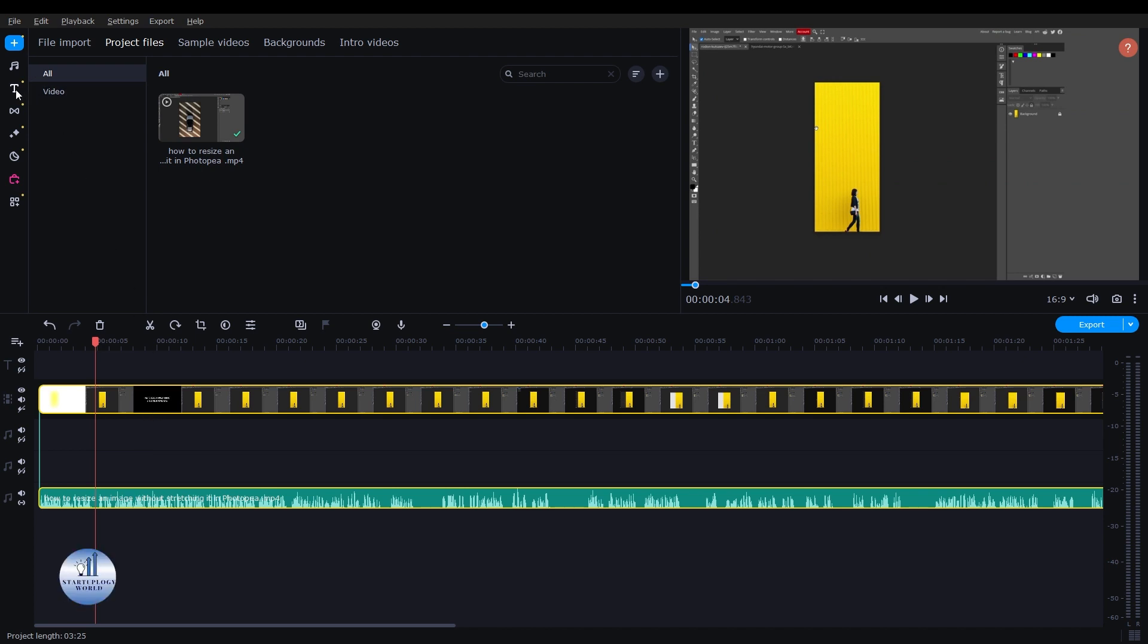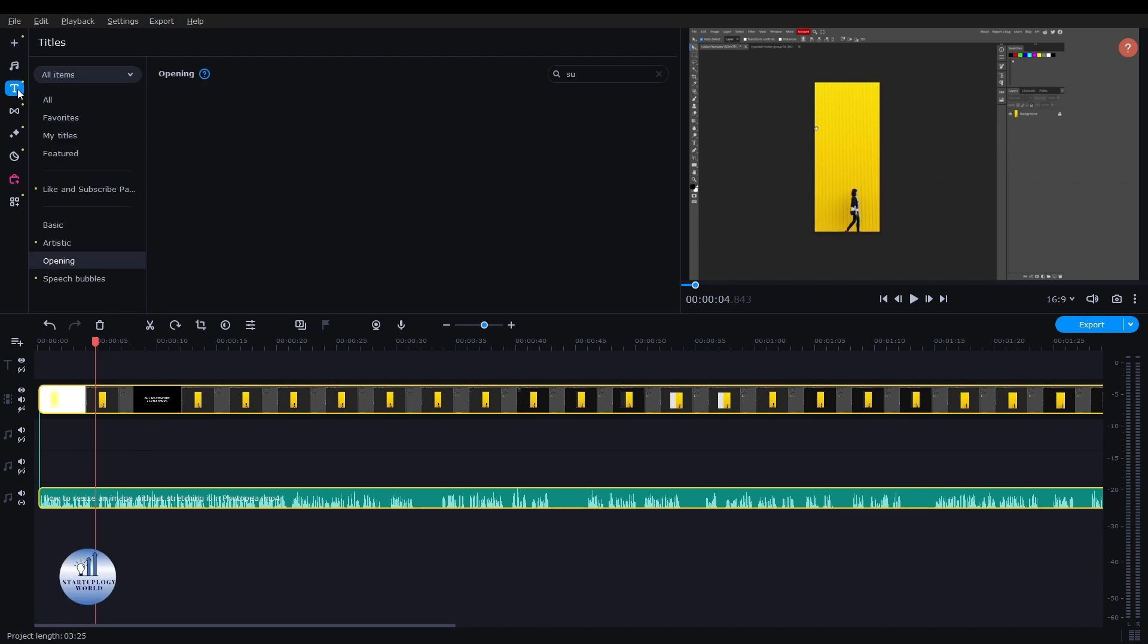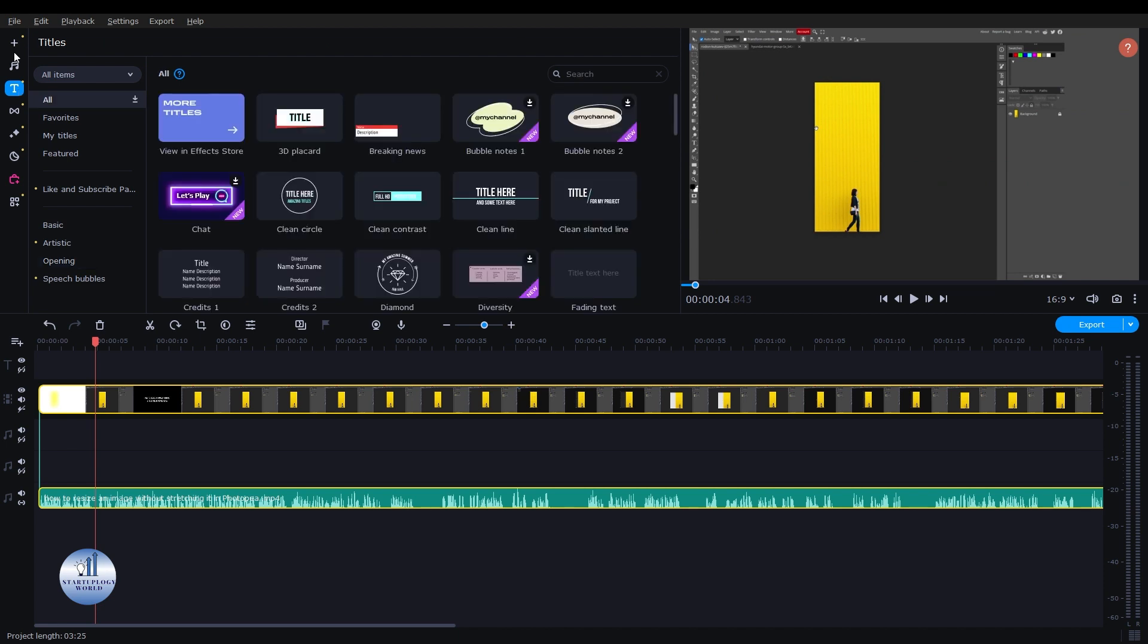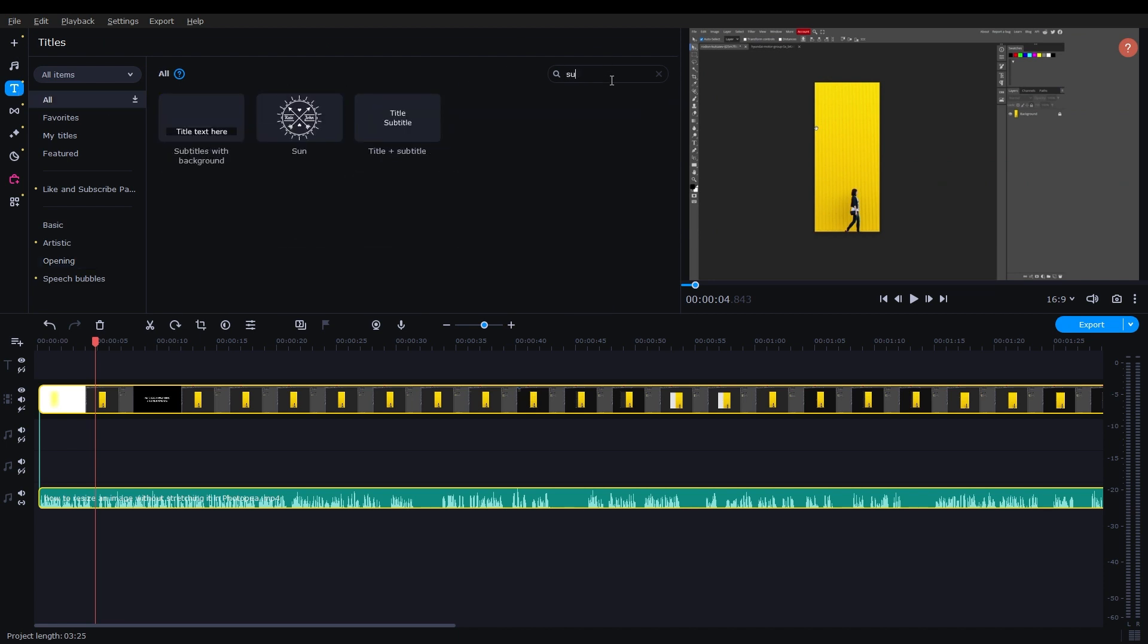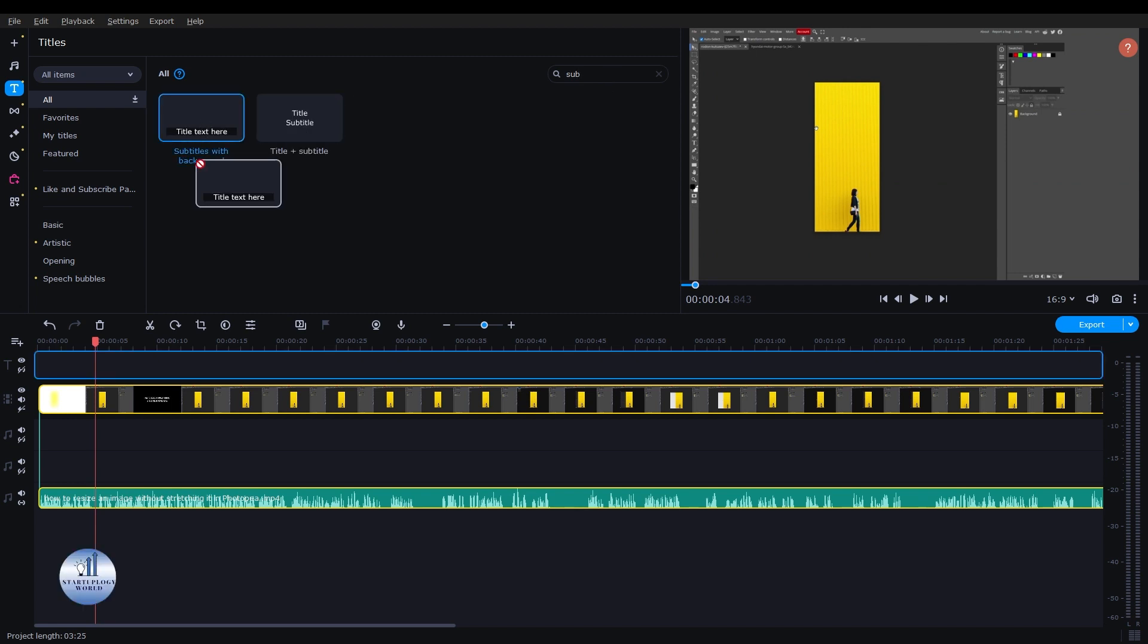So to add a subtitle, just click on Titles. Here select the All option and then search for subtitle. Here we need the subtitle with a black background. I'm going to place it right here on top of this one.